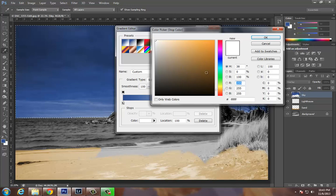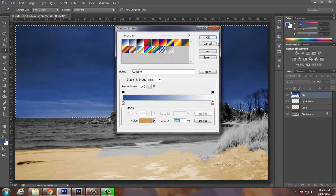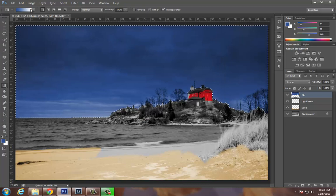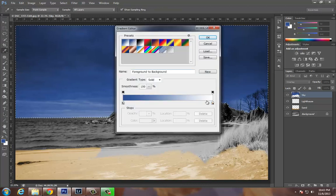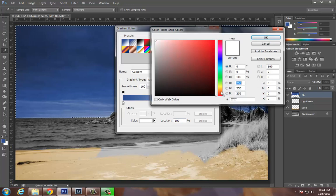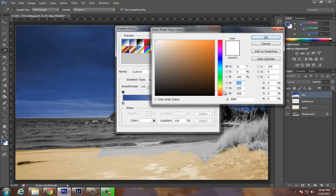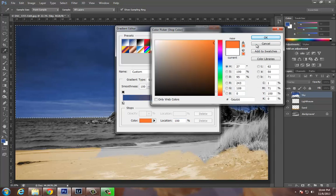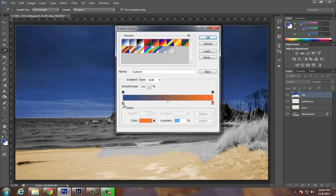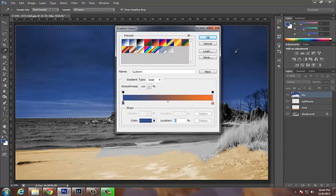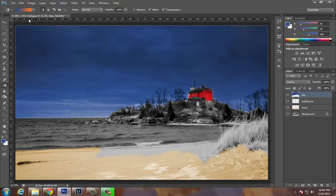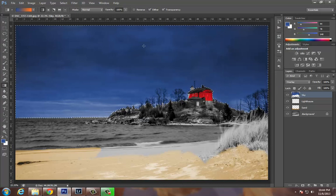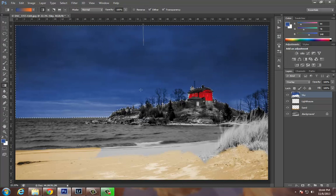You can preview your gradient up here. Now if I draw this, it's not too bad.